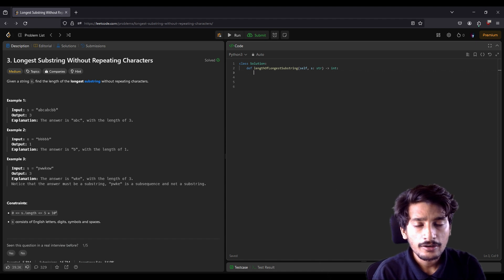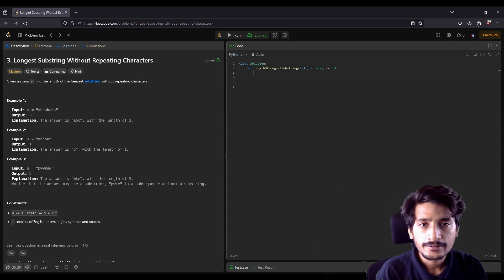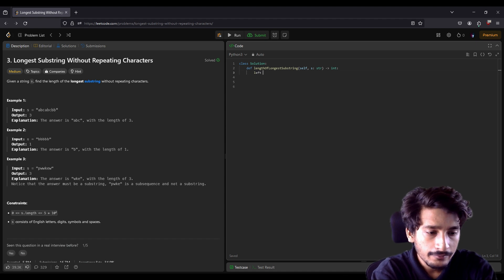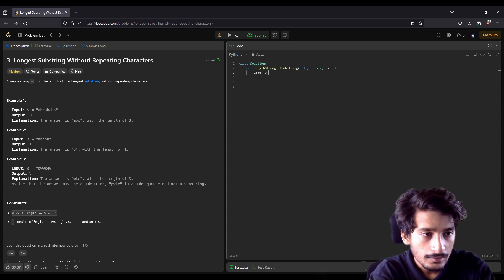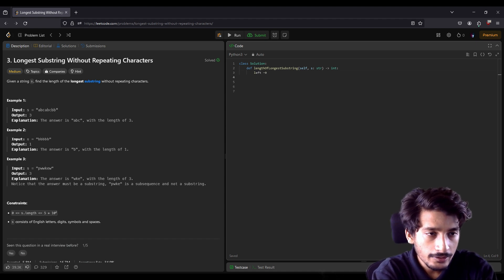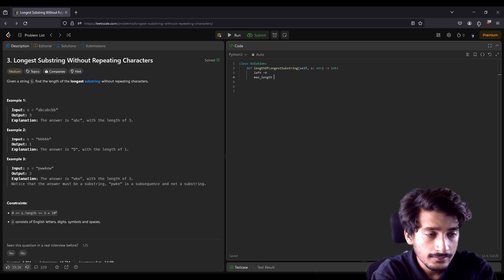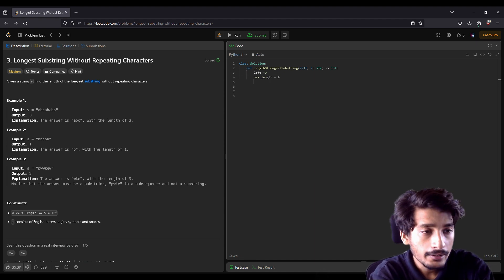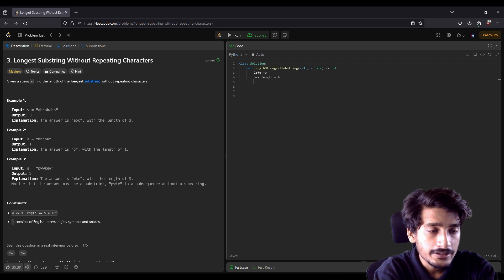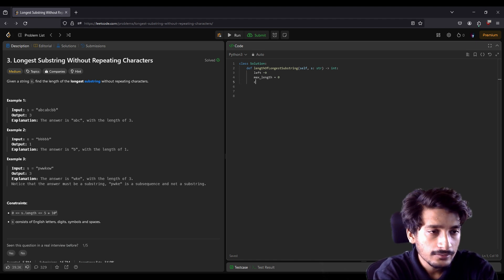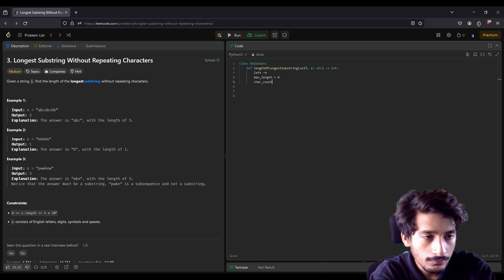In this lecture we are going to code the solution for 'Longest Substring Without Repeating Characters'. First we define the variable `left = 0`, which is our left pointer. Then we need `max_length = 0` to store the maximum substring length found so far. Then we need a dictionary `char_count` to store the character-count pairs, initialized as an empty dictionary.